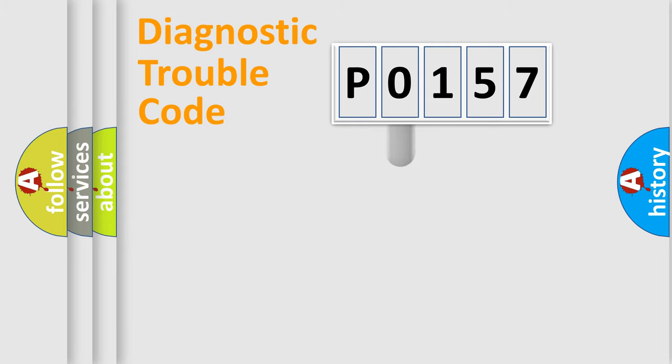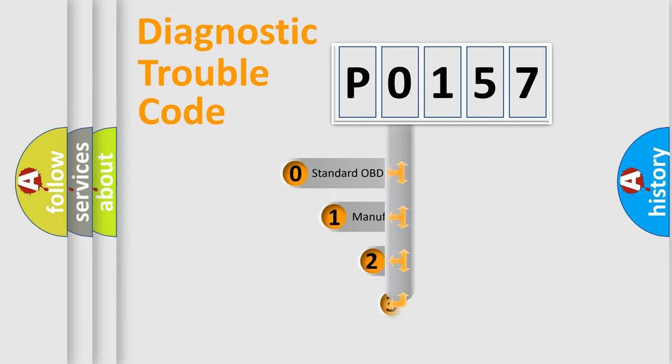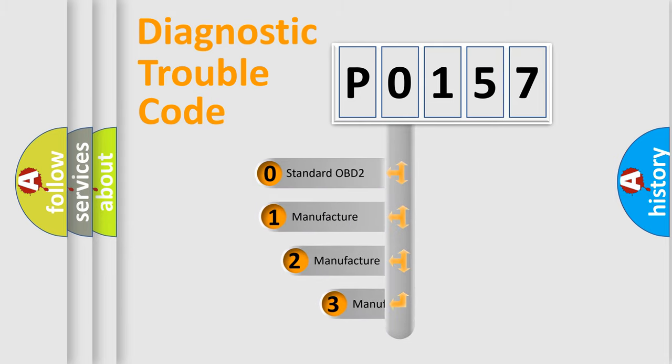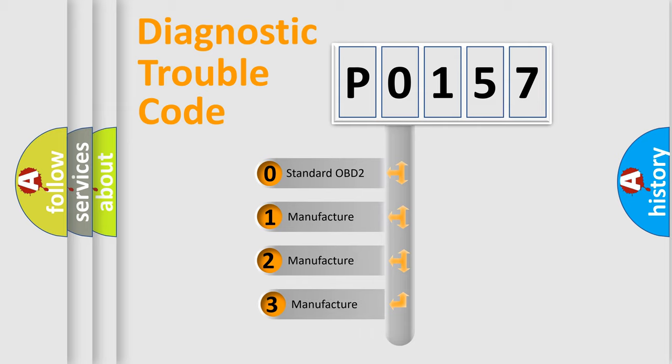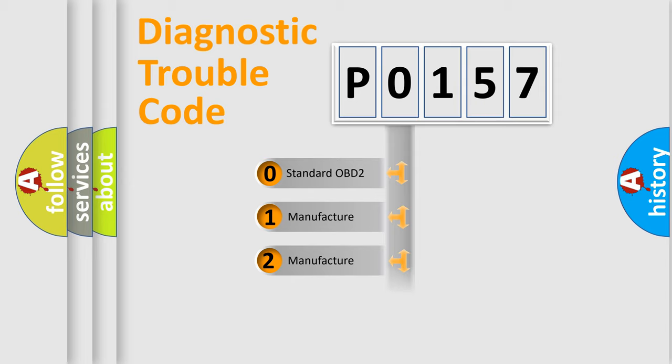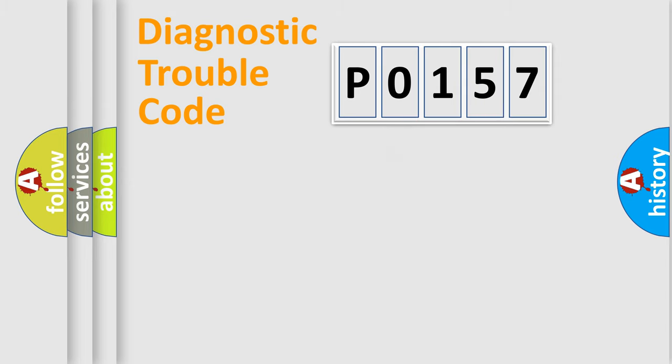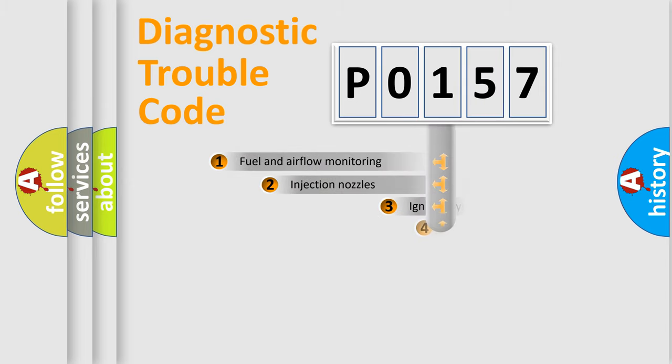This distribution is defined in the first character code. If the second character is expressed as 0, it is a standardized error. In the case of numbers 1, 2, 3, it is a more specific expression of the car-specific error.